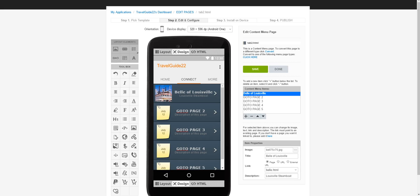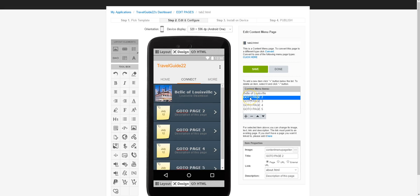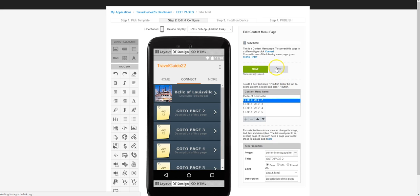The next thing is to create all the remaining attraction pages: Louisville Slugger Museum and Factory, Churchill Downs, the Muhammad Ali Center, the Ohio River, the Louisville Zoo, Louisville Waterfront Park, Kentucky Science Center, Speed Art Museum, and Kentucky Kingdom. Then we'll come back into our new menu and add menu items for each one — changing Go to Page Two and so on to their respective attraction names. I'm going to save this and click Done.